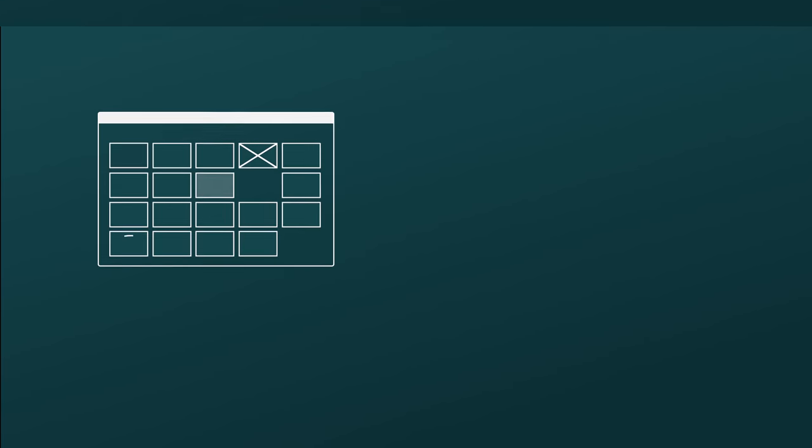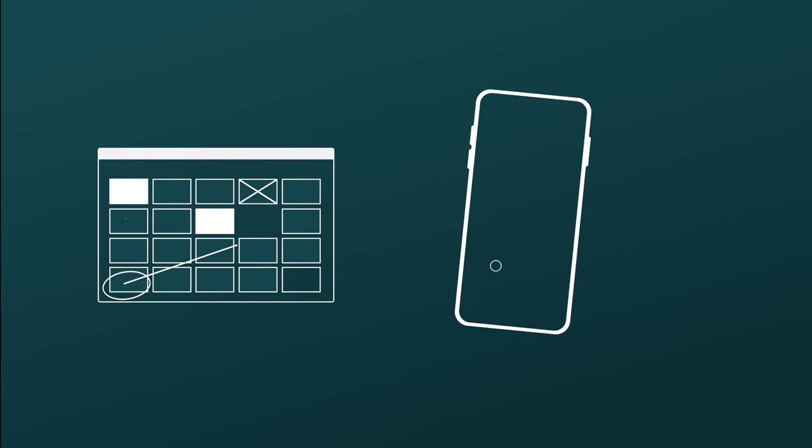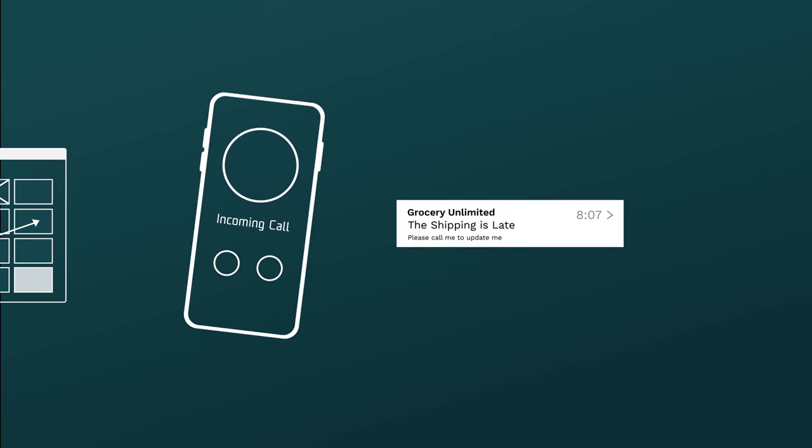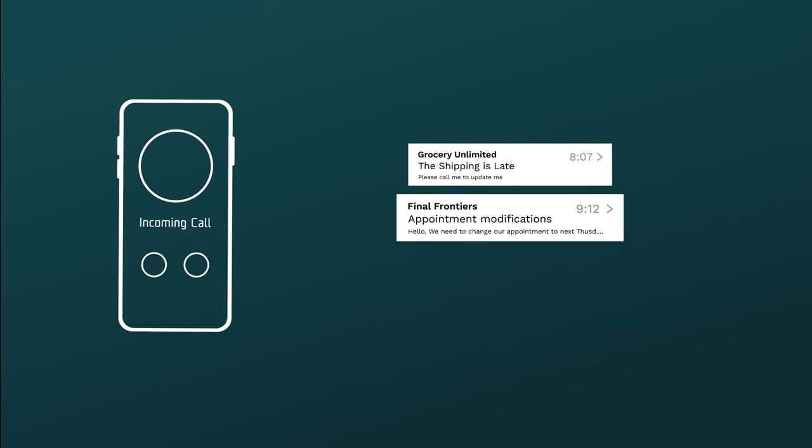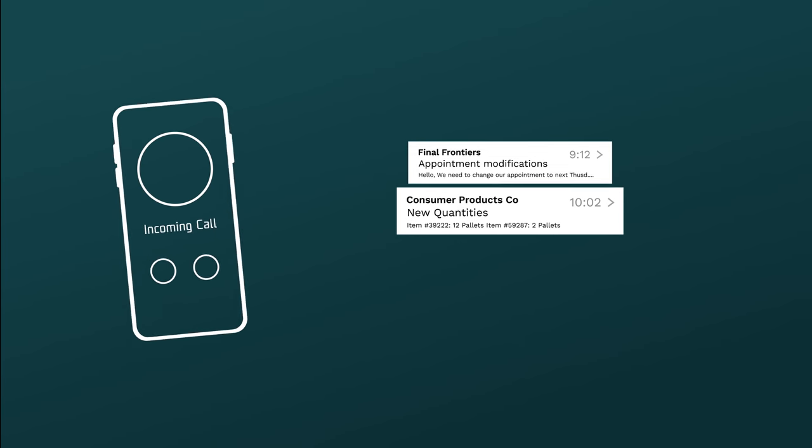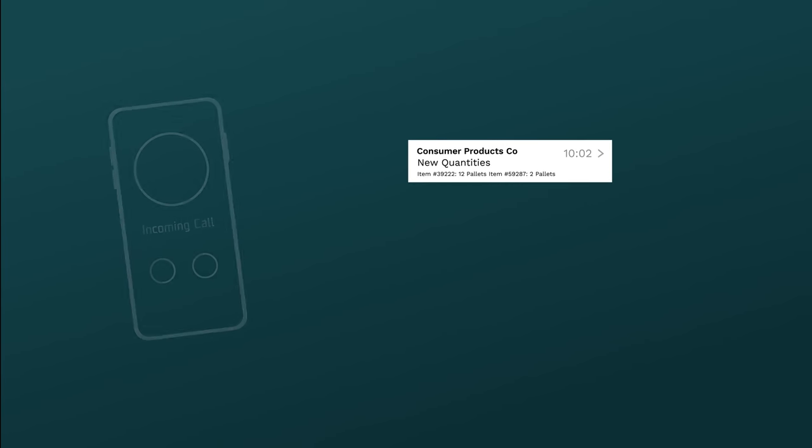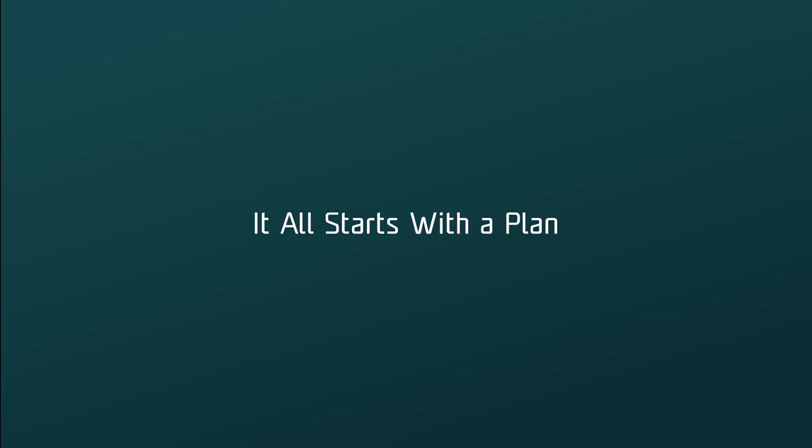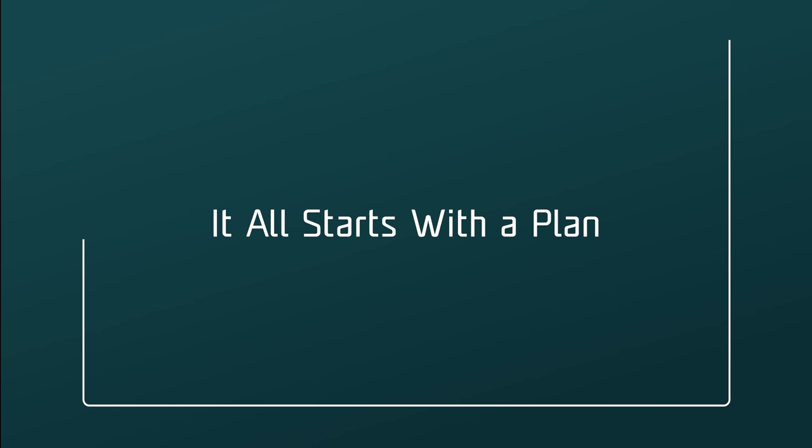Are you still managing dock appointment scheduling with spreadsheets, phone calls, and emails? Scheduling is more than preventing driver wait times, and it all starts with a plan.